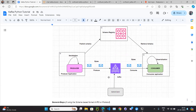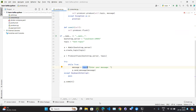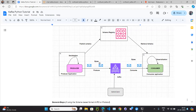In the Kafka architecture: we have the producer application, the consumer application, and the Kafka cluster. The producer sends the message, the consumer consumes it. The message needs to be sent in the form of bytes. In our example we take it as a string, and internally it should be automatically converted into bytes, because Kafka needs the message in bytes form, not as a string.